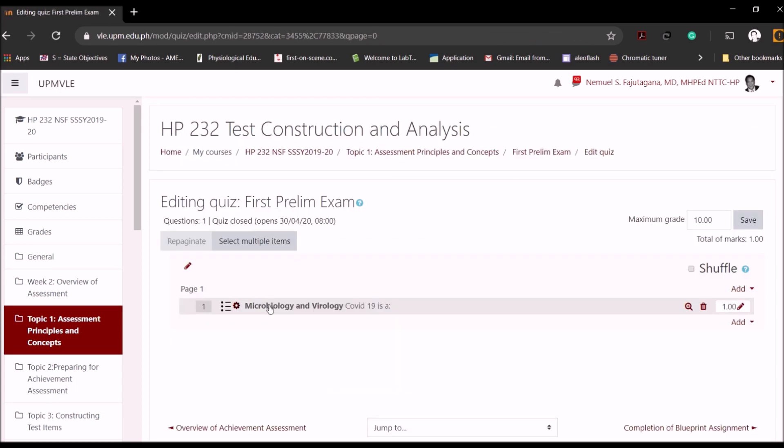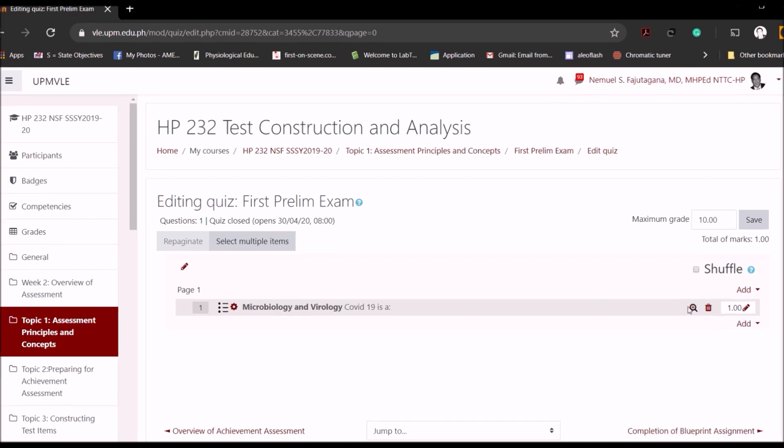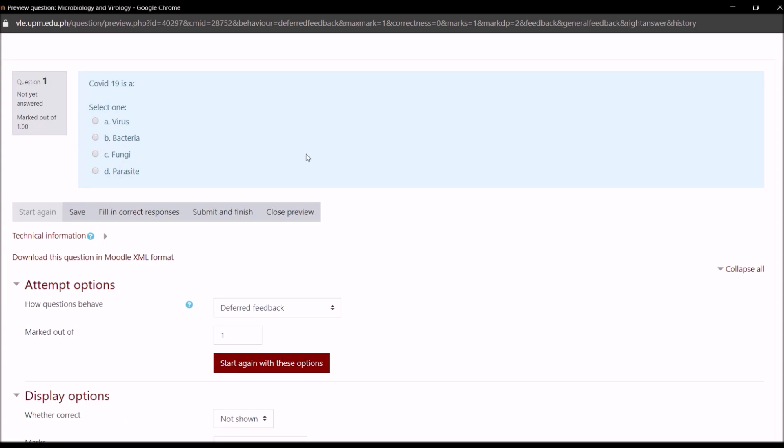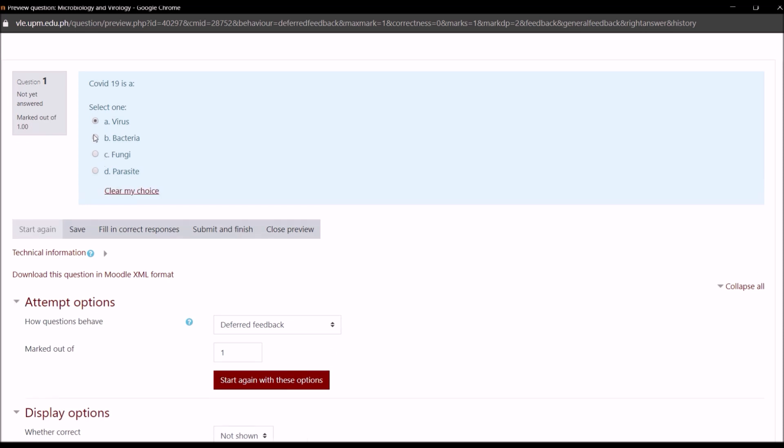So now you have your question here. If you want to preview the question and how it will appear in the actual test, this is how it will appear. If students will take the test online, you have here the question COVID-19 is, select one: Virus, Bacteria, Fungi. So they can just basically select and then move to the next question if you have other questions here. They can save, they can submit and finish if it's the end, or if they have filled all the questions.